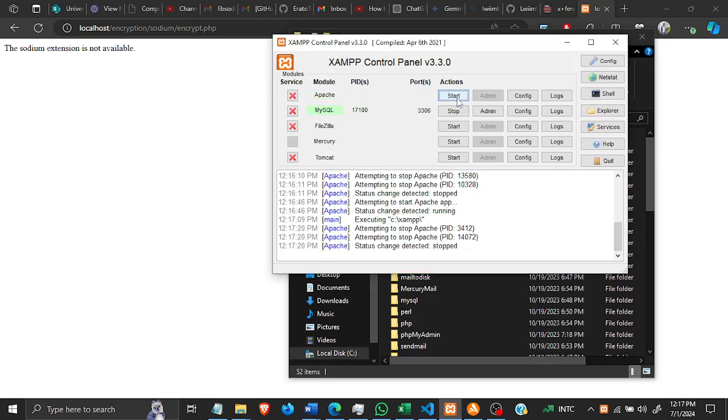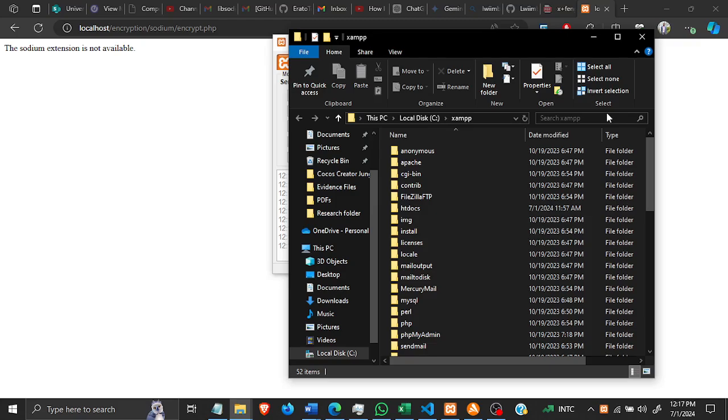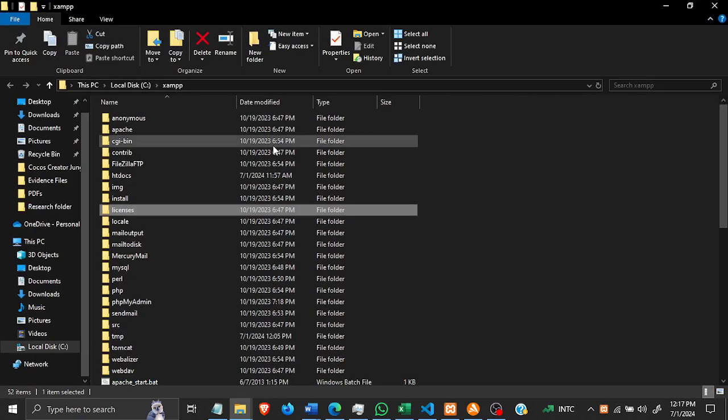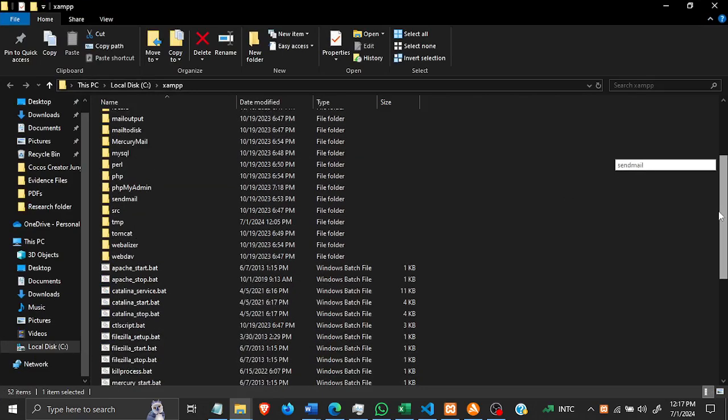And then I'll click on Explorer. In my XAMPP file here, there is normally a Sodium file in the PHP folder.